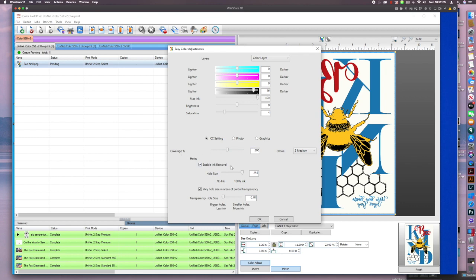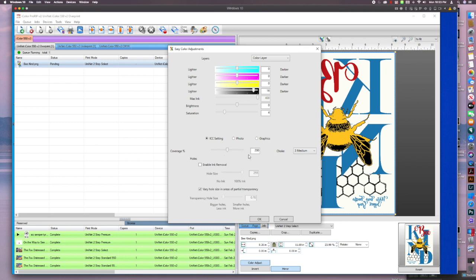Now you select the white coverage that you would choose for select media on your own, depending on your printer here. And then I'm going to uncheck enable ink removal because I do not want any additional rasterizing on this and I'll show you guys why. So I'm going to hit OK here.